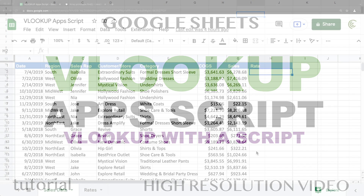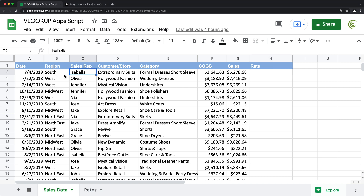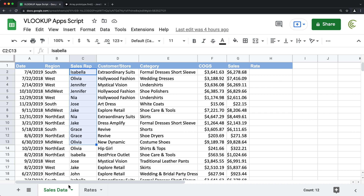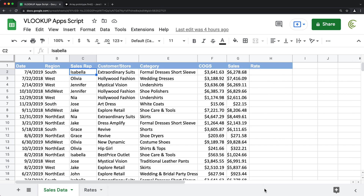In this video, let's do something similar to a VLOOKUP using a script. For this example, we have this data. For each salesperson in this rates worksheet, in this table, we get some sort of commission rate. We want to go find the appropriate commission rate for just the first person, Isabella, in this rates table. That should return a particular percentage. And then once we do the first one, we'll also do a script to do it for the whole column.